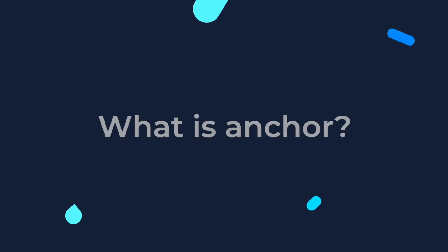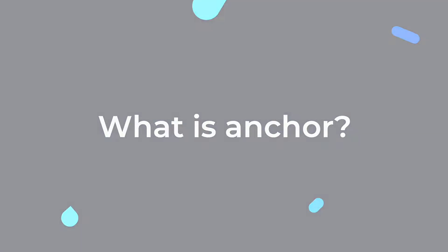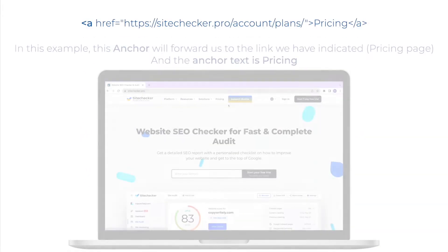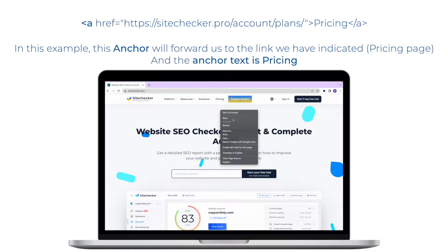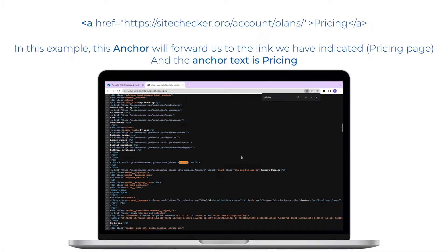What is it? The HTML element or anchor element with its href attribute creates a hyperlink to web pages, files, email addresses, locations in the same page, or anything else a URL can address.